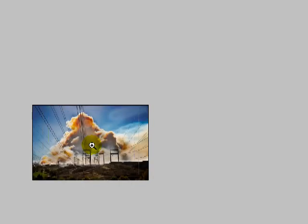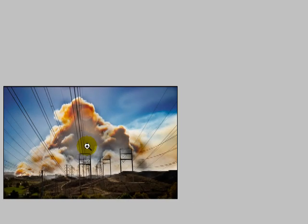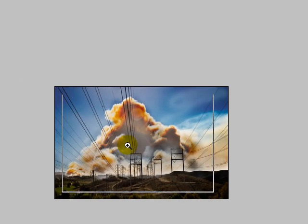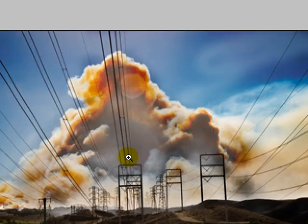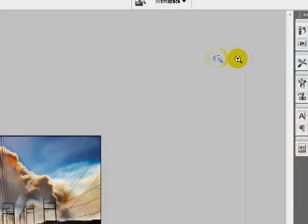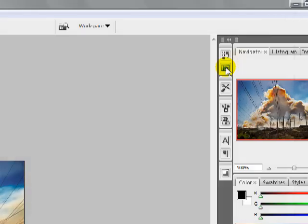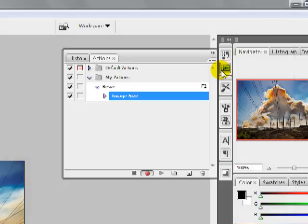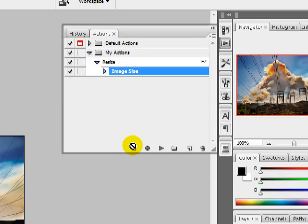Now you can see that my image has now been resized, just like I wanted it to be. So now we're going to come over here and go back over to our actions and go ahead and hit stop.